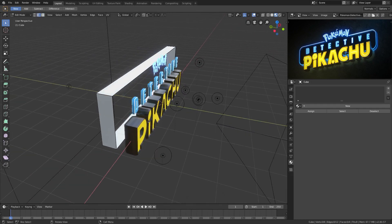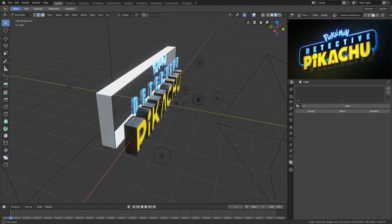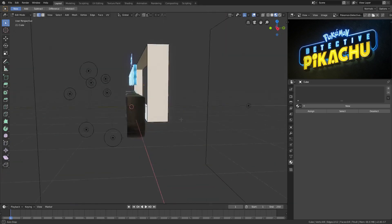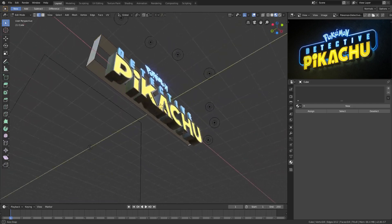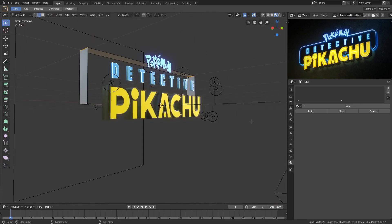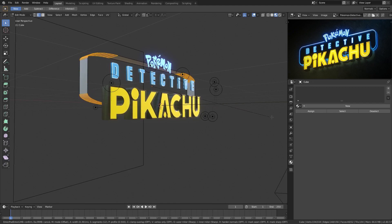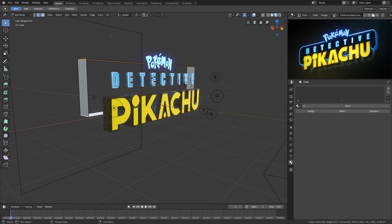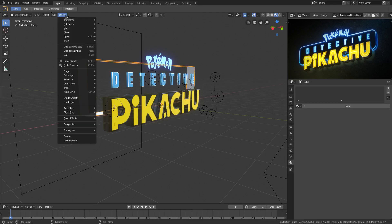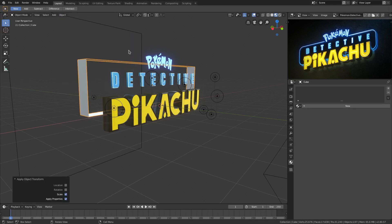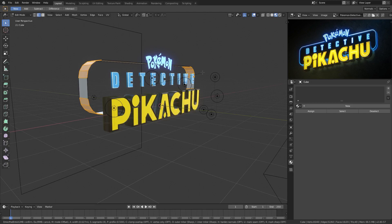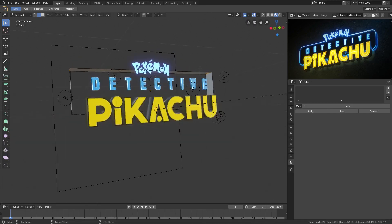Now we have the edges, but they're not rounded yet. We'll go to Edge Select mode right here, select all four edges by holding Shift and selecting each corner, then hit Ctrl+B to bevel the edges. We have a little bit of a problem because the edges aren't beveling properly. We can fix this by going to Object > Apply Scale — we should do that anyway — and then you can see they will now bevel properly.